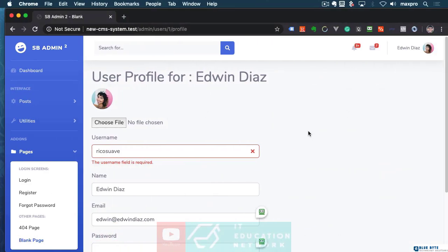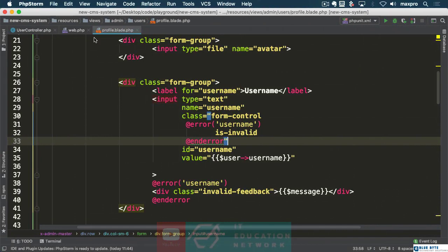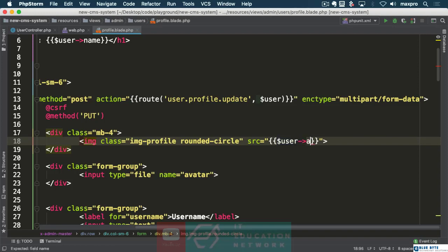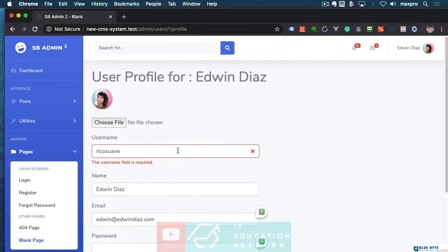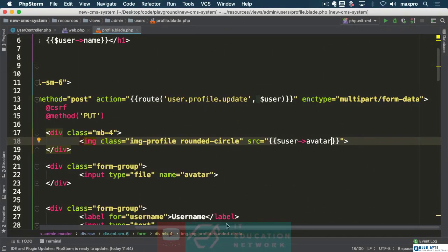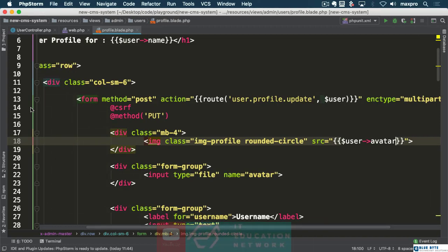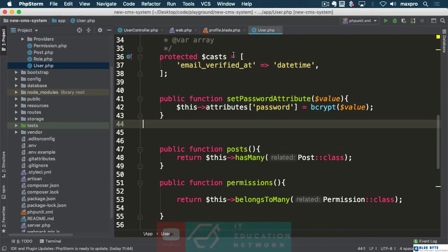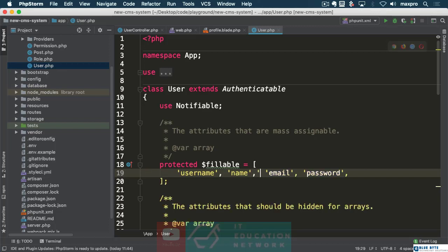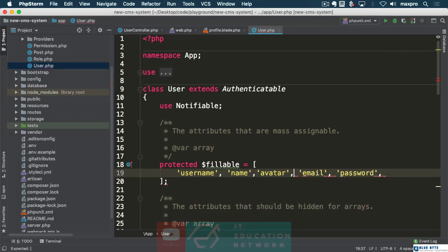The whole reason I started creating all these functionalities was because I wanted to see my picture here. So I'm going to make sure we update this image tag with the user avatar. That's not going to work right away because we don't have any avatars in the database yet. Even if we upload it, it won't work because we need to go to the user model and make sure that in our fillables we have 'avatar' available.